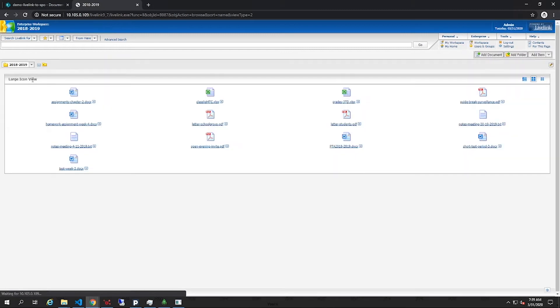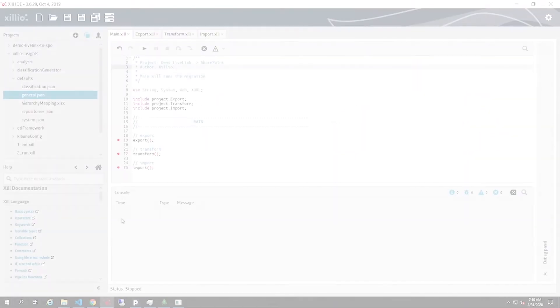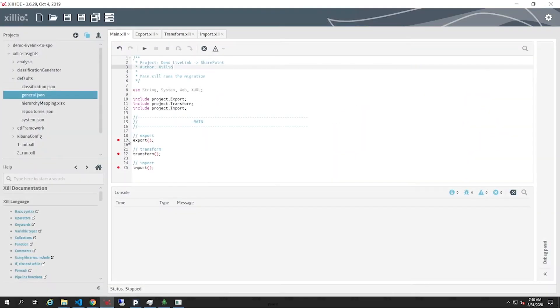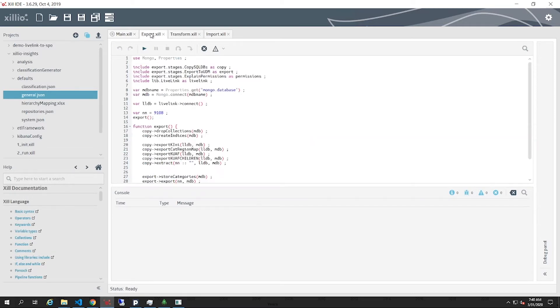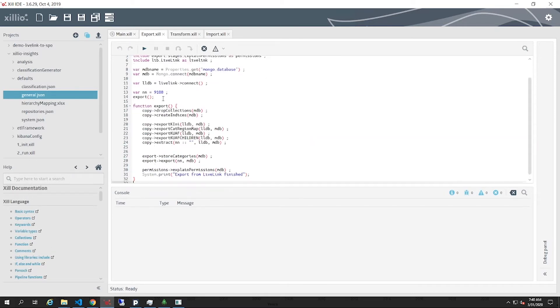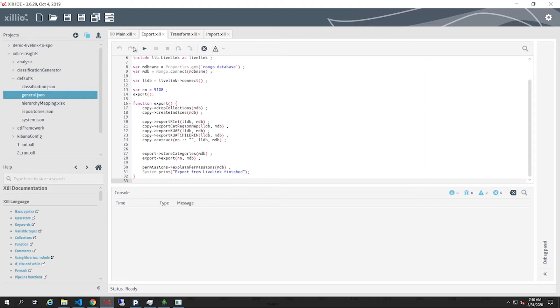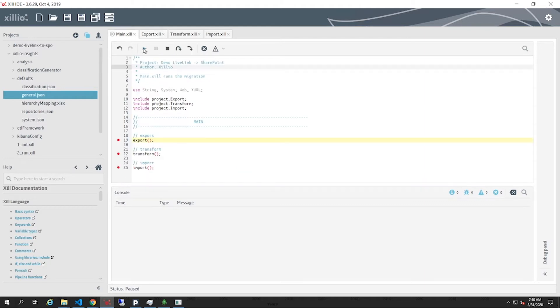We will migrate this content to SharePoint Online using the Xillio platform for export, transform and import that you see here. First, we will export the LiveLink content to the Xillio data model. To export the content, we start the export step in the Xill IDE.